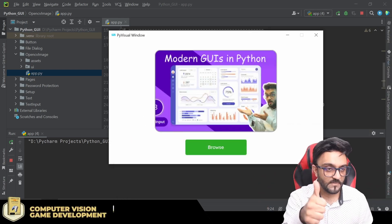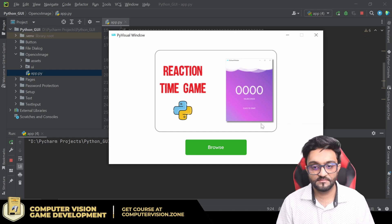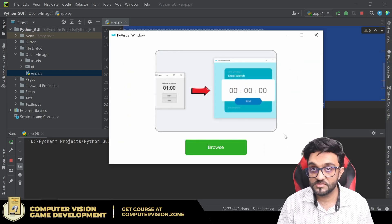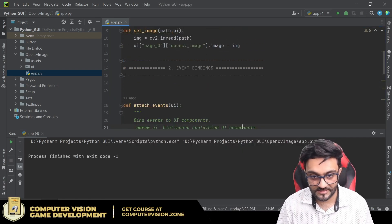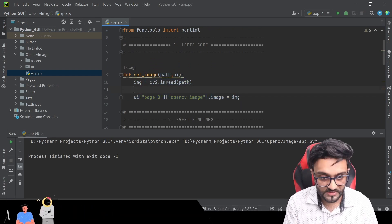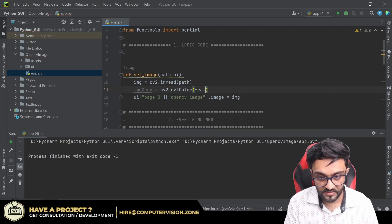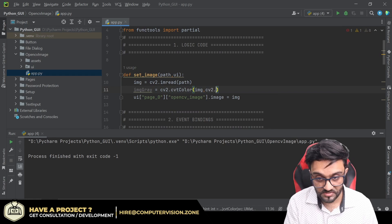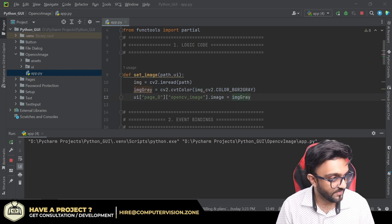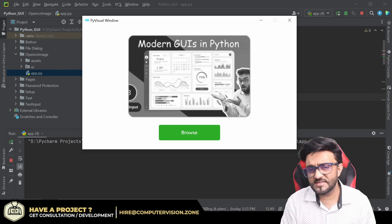I'll click on browse, go to downloads, select the image - and voila, it works! Let me try it again with another image - there you go, a reaction time game image. Whatever image we select, it gets loaded. Now you can add any image processing technique after loading. For example, a grayscale conversion: gray = cv2.cvtColor(image, cv2.COLOR_BGR2GRAY). Now we display 'gray' instead of the original image. Run that, browse, select - and there you go, now it's grayscale.